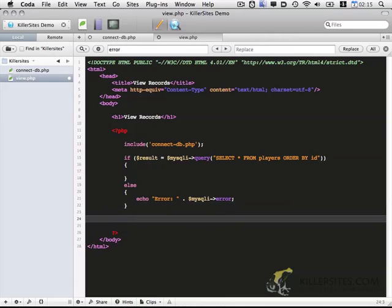And the final thing we want to do down here is we want to close the connection. And that's done with the close function. So open, query, close.